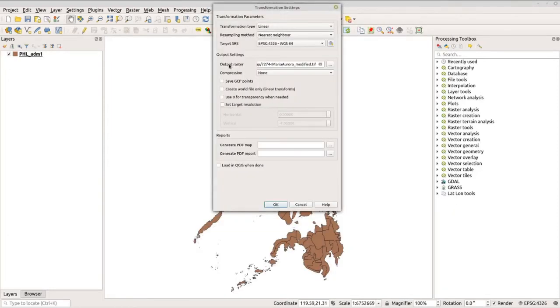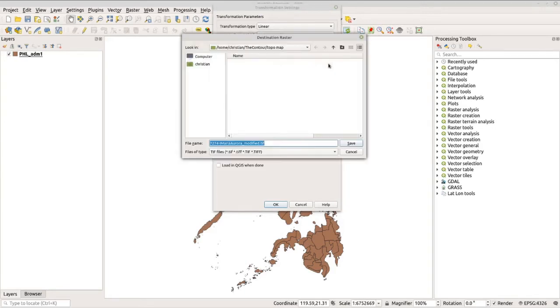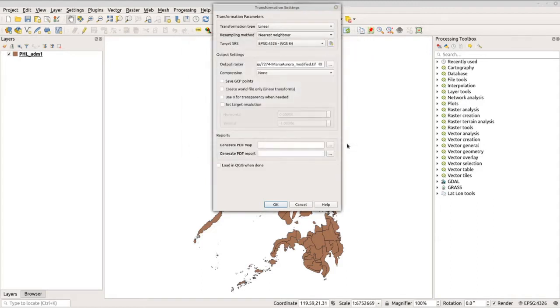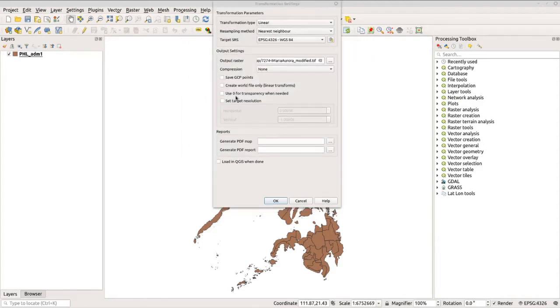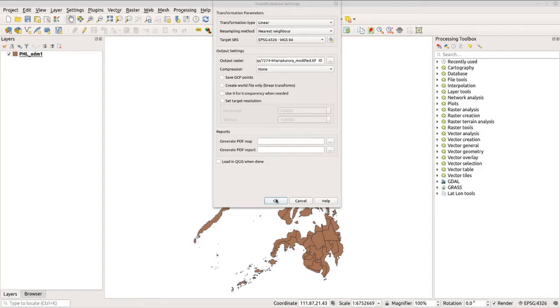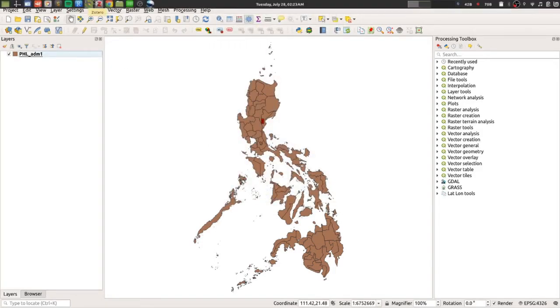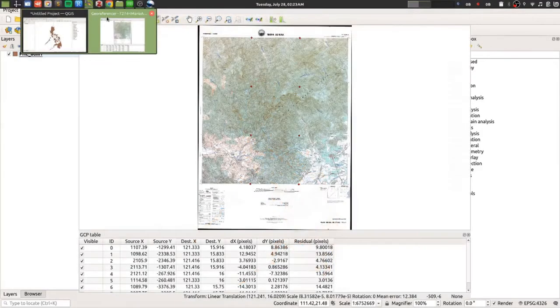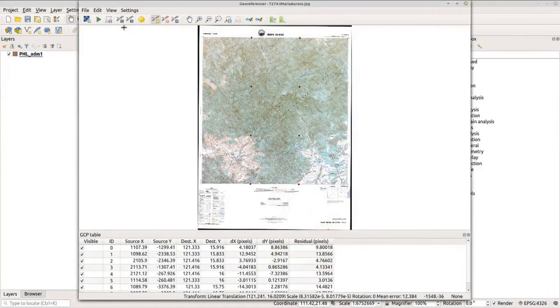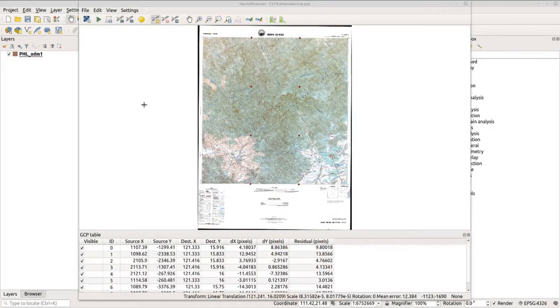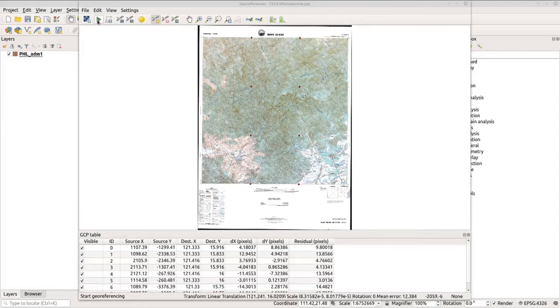And then make sure that you will save the output raster. I will save it in my topo map folder as mariaauroramodified.tiff. If you want to save the GCP points that you made earlier, you can enable this option here to save it. Now let's click OK and go back to our georeferencer.